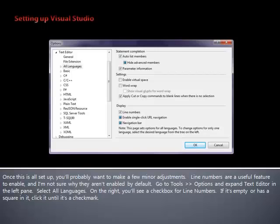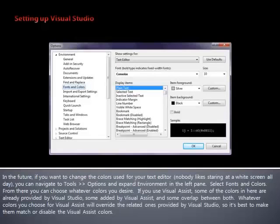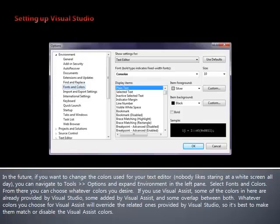If it's empty or has a square in it, click it until it's a checkmark. In the future, if you want to change the colors used for your text editor, you can navigate to Tools, Options, and expand Environment in the left pane. Select Fonts and Colors. From there, you can choose whatever colors you desire.